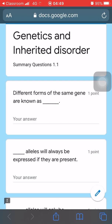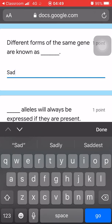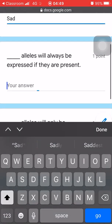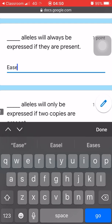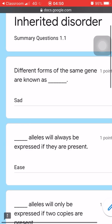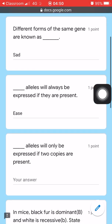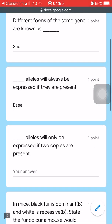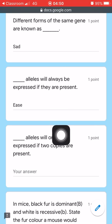The first question is a short answer. The question is: 'Different forms of the same gene are known as blank.' You need to answer it by typing your response. Questions one and two are both short answer — you will need to answer with one or two words.